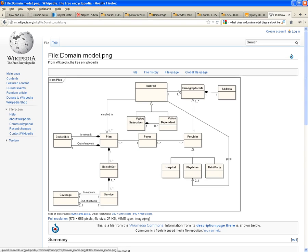So, how will you read this? A plan is, one plan is made out of one or more benefit sets. And a service.